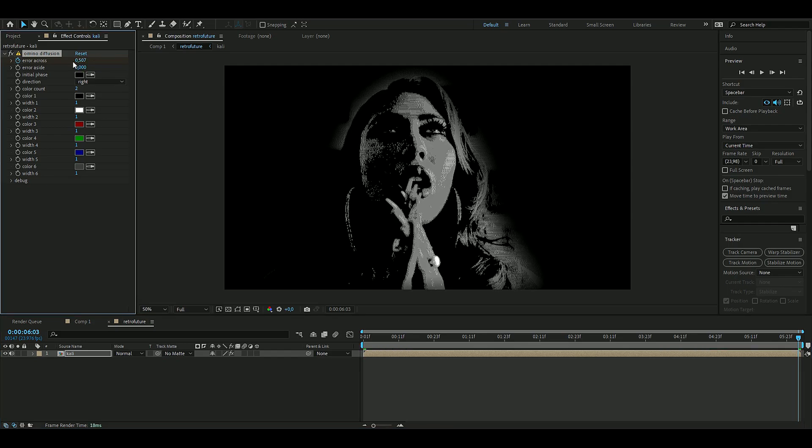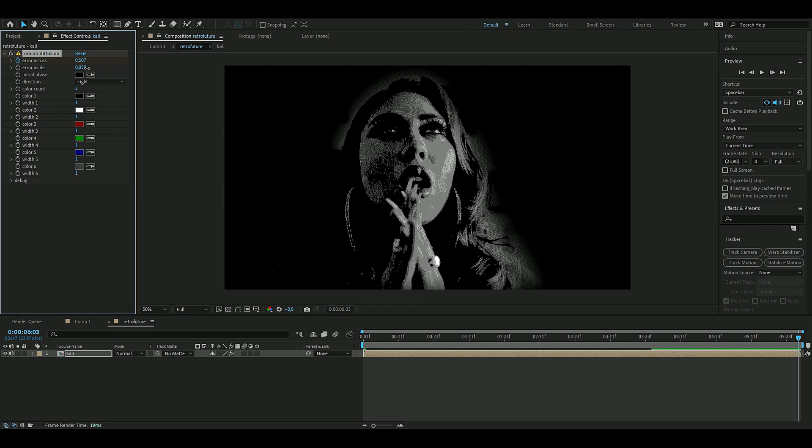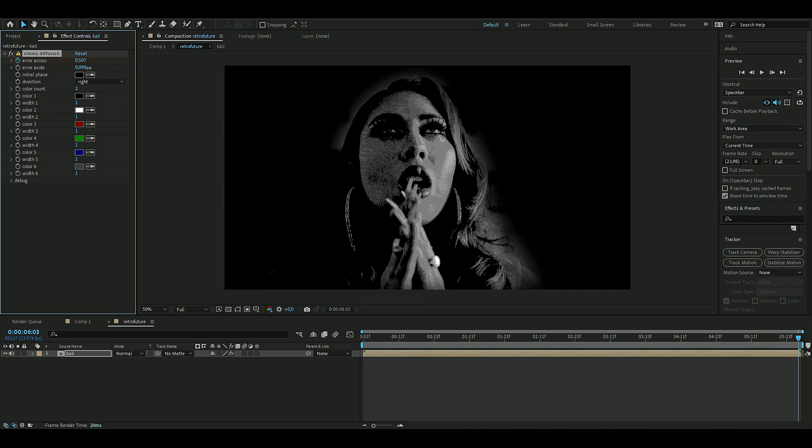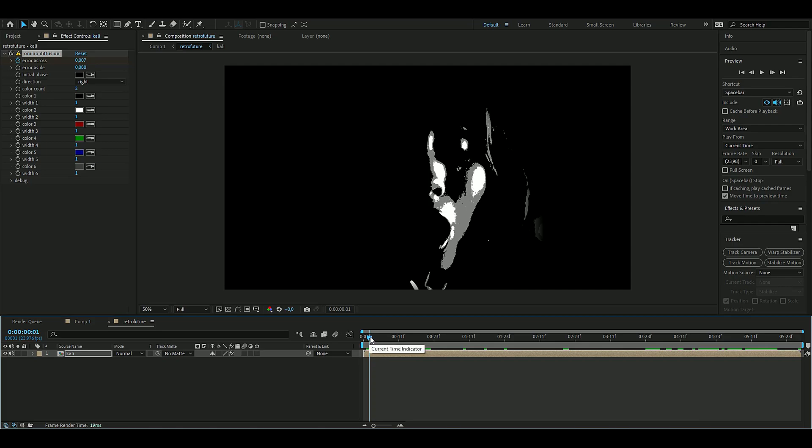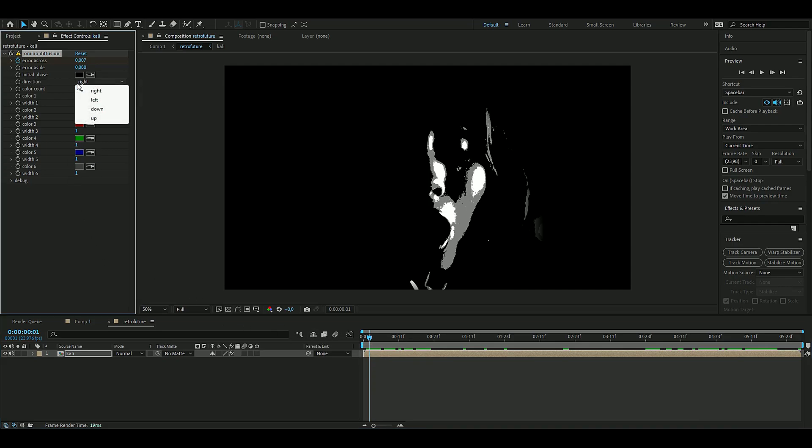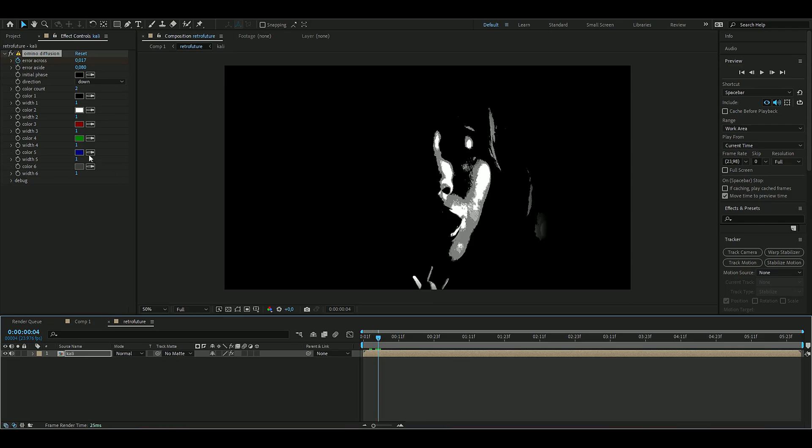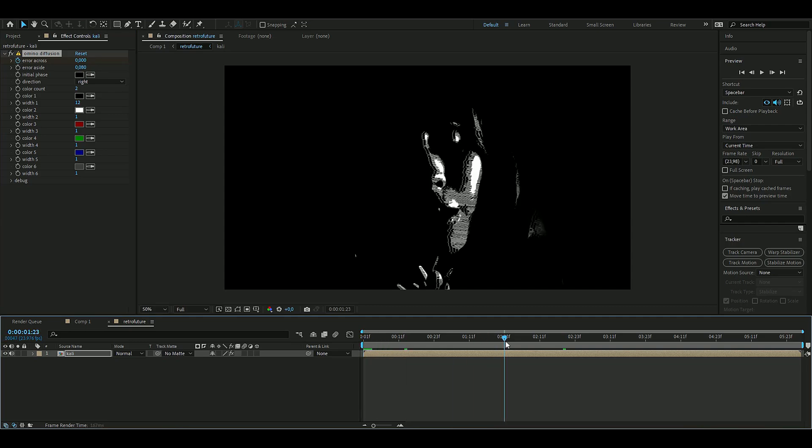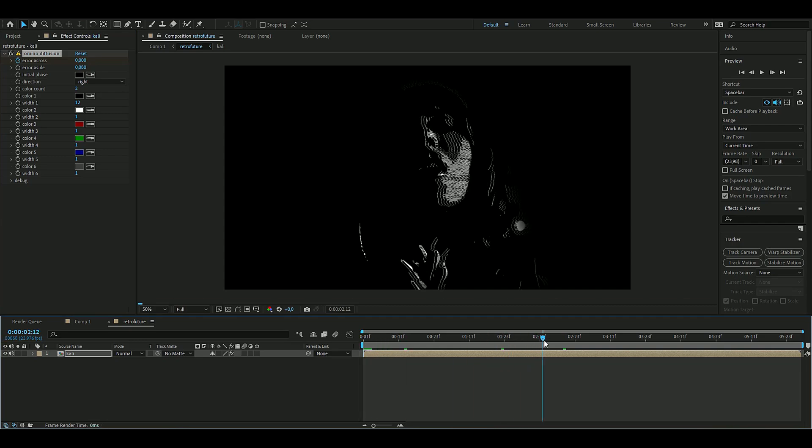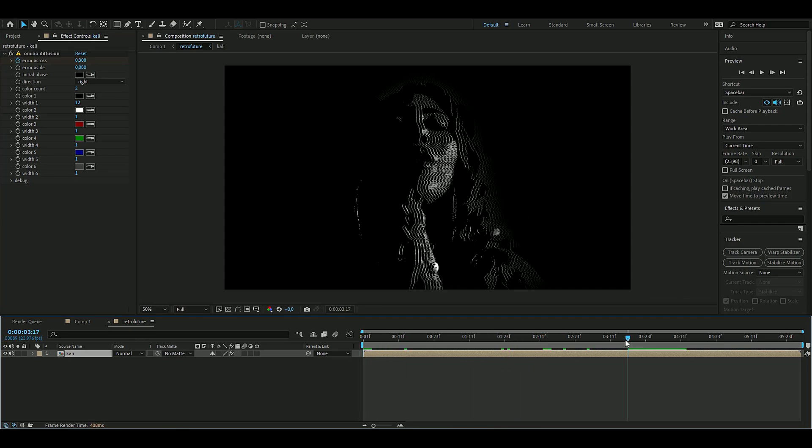and we're going to drag up the arrow aside to 0.08, something like that looks pretty good. Now we're going to be changing the direction here to down instead and we're also going to change the width one here to 12. So it's going to be looking something like this. Yeah, now we're done with the basic effect for this tutorial.